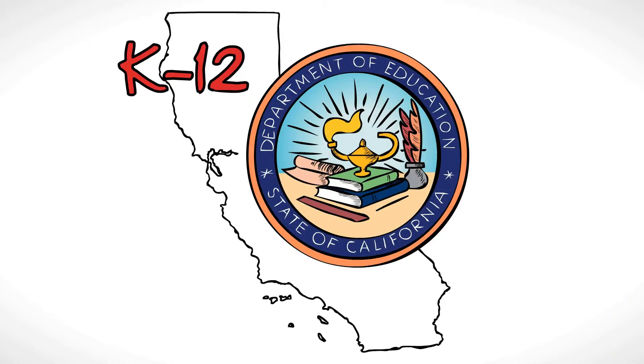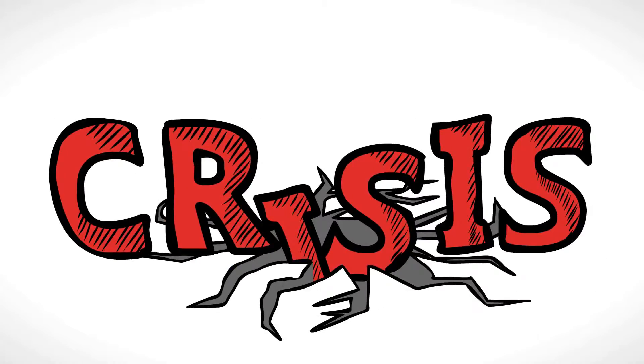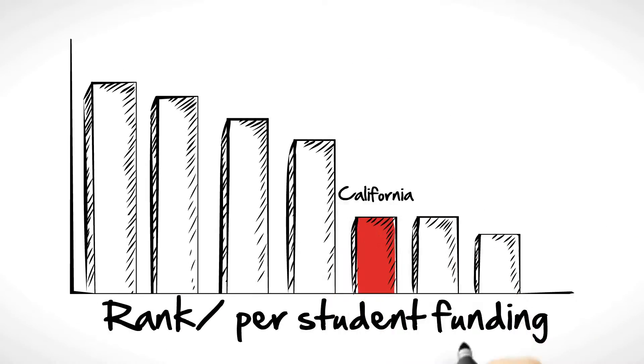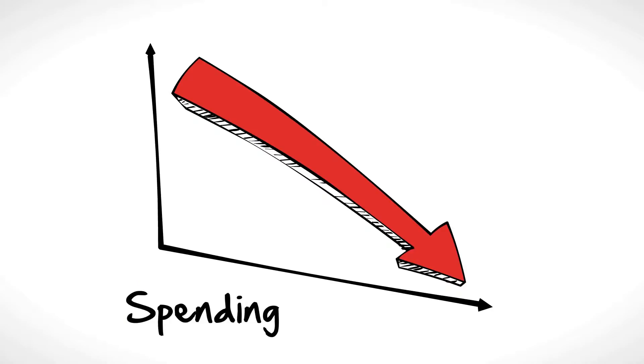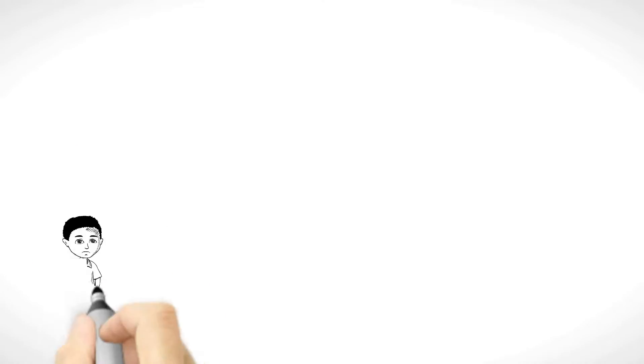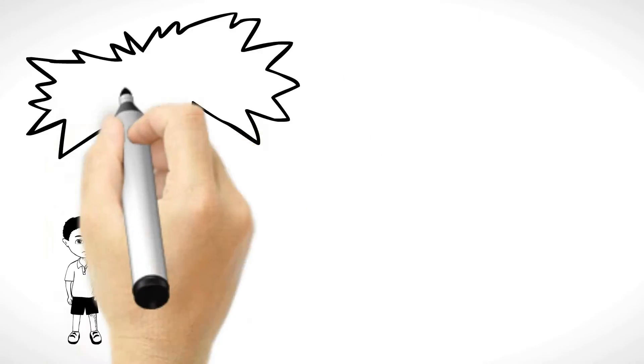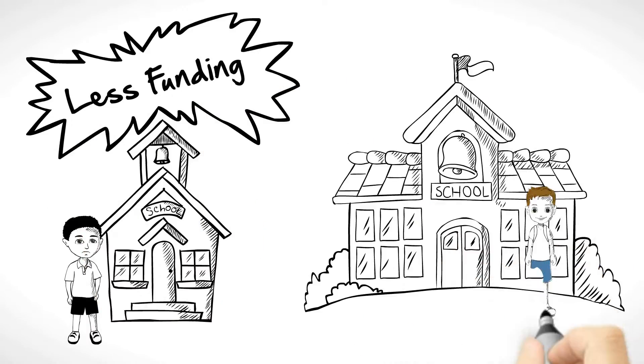K-12 education in California is in crisis. Not only does California rank near the bottom in per-student funding, and spending has been drastically cut, but students in low-income schools receive less funding than kids in well-to-do neighborhoods.